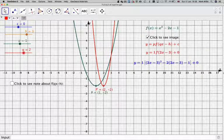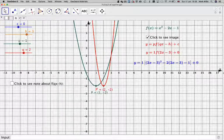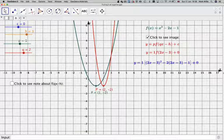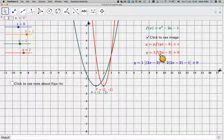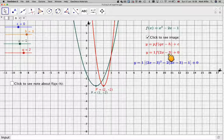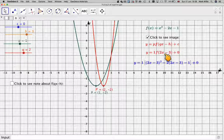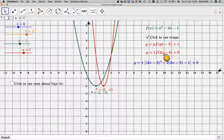If we change q to, say, 2, then what happens? Here we've got the case of f(2x - 3), and this is probably the most difficult situation you might come across.